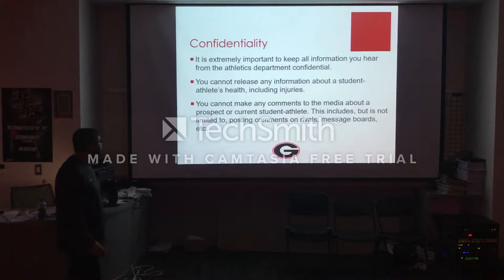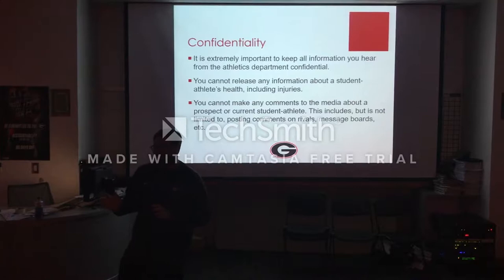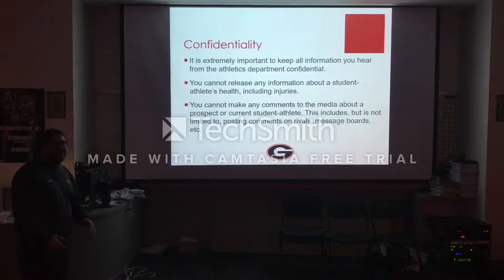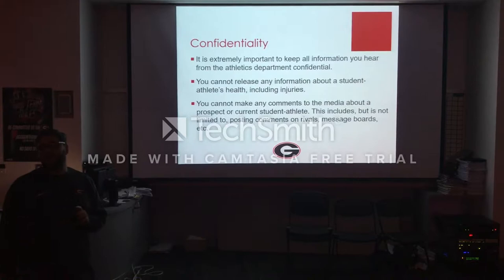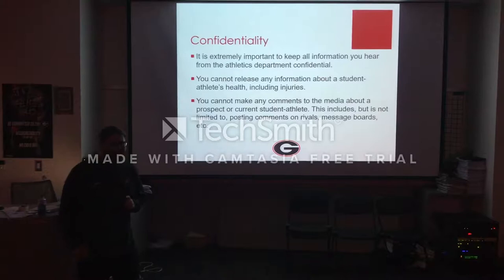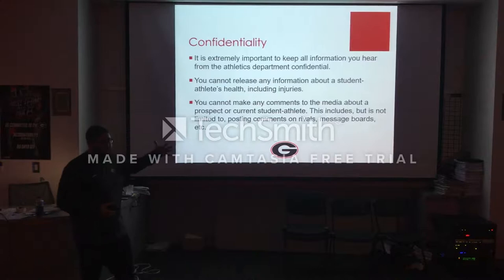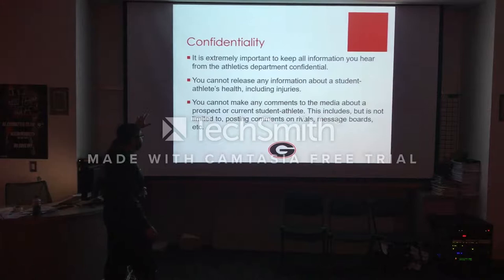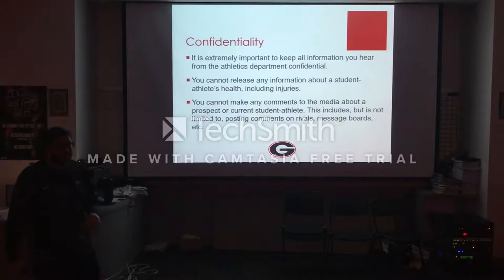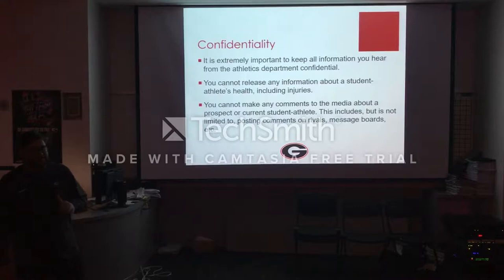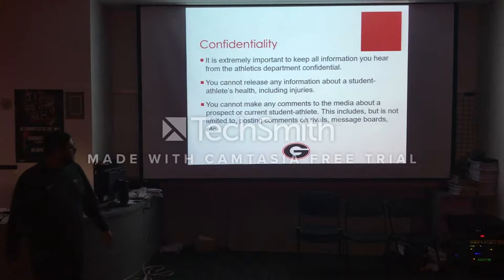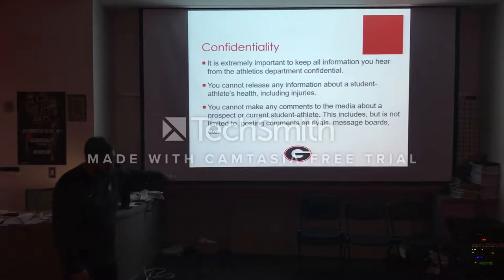Confidentiality — this is probably the biggest thing for every one of you. You have got to keep all the information you hear in these walls, because people will do anything to know what's going on in Georgia football right now. There are so many people that will text me asking what I'm hearing — I don't play in that world. You can't release any information about their health, and especially injuries, because that gives the opponent an advantage over us. You're going to be privy to information you didn't even know existed while working here. You can't make comments to the media. If I catch you on message boards or rivals, you're done. Another non-negotiable.